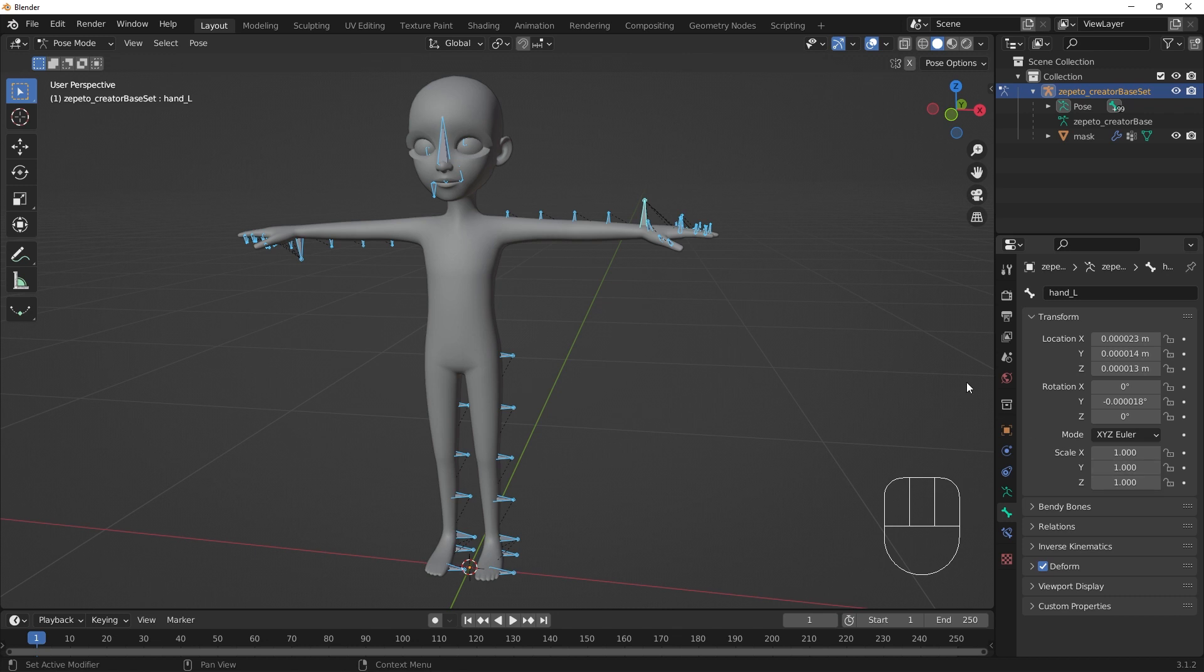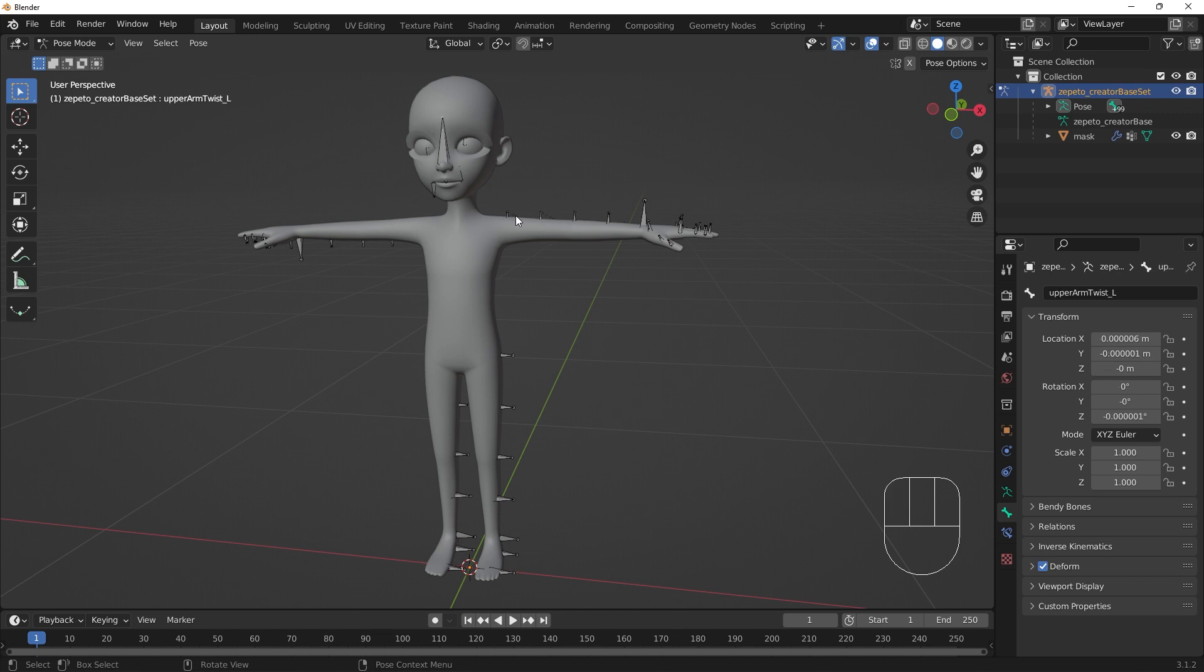Now, all of our bones are set to use degree rotations. Our use of Alt-click should have applied changes to all selected objects.